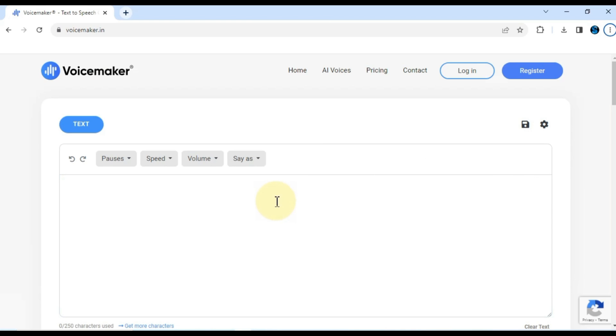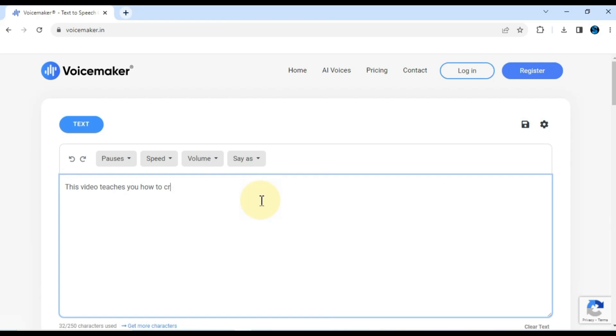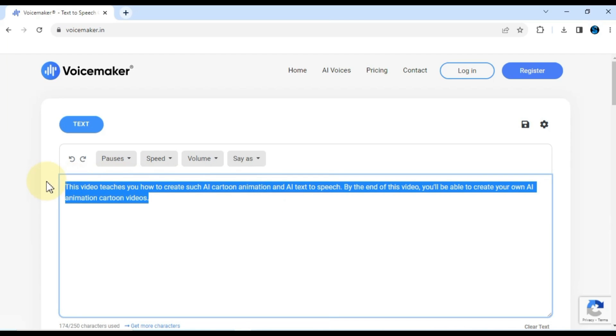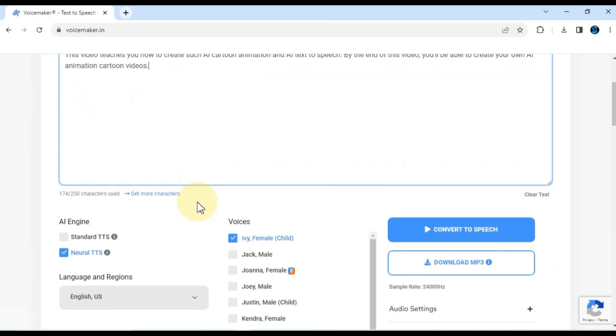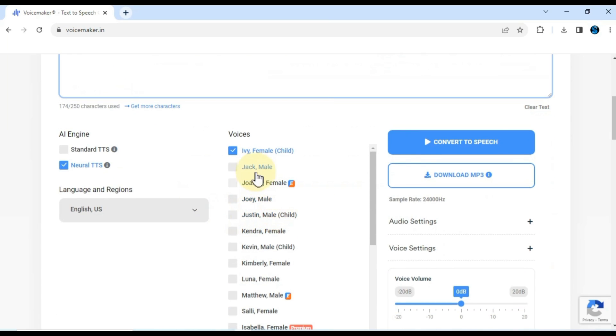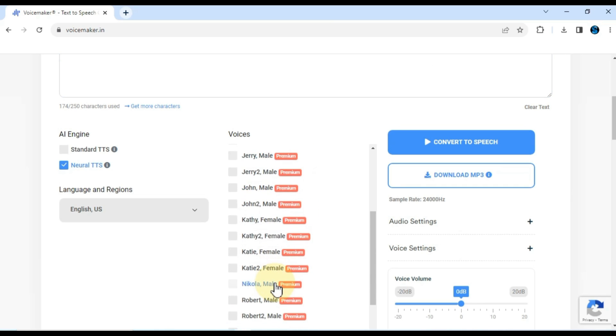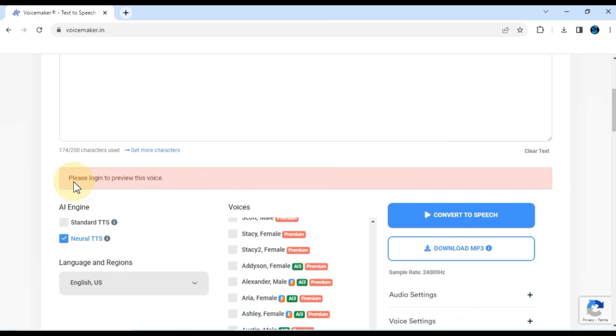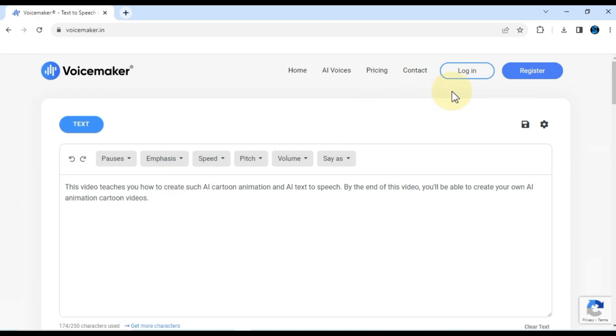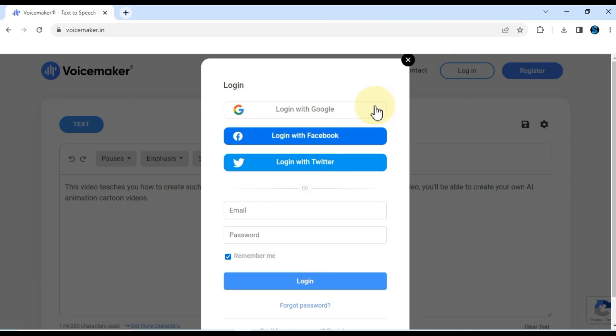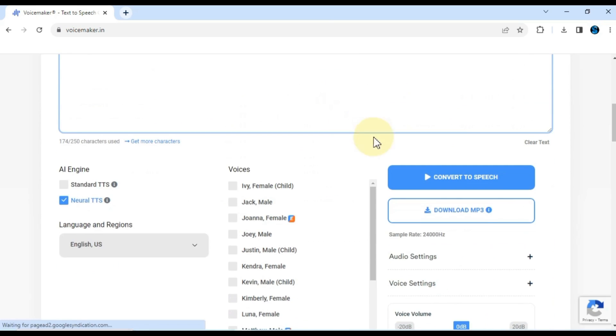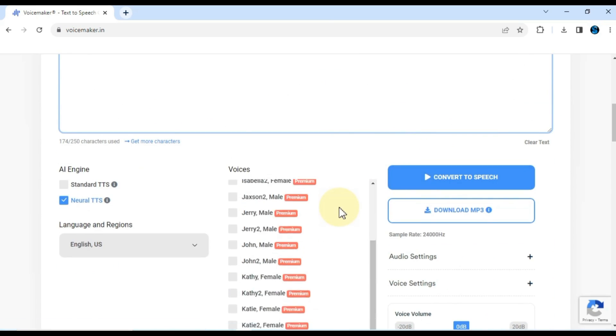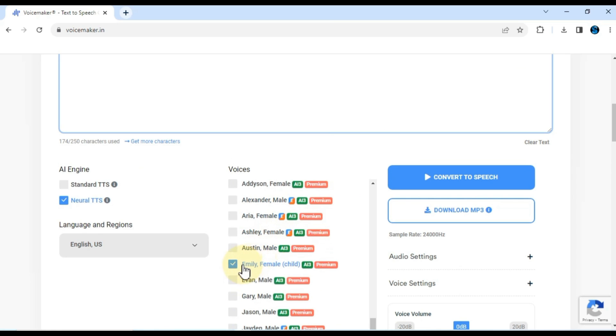Let's head over to VoiceMaker.com and download some TTS generated audios for our videos. When you first visit the VoiceMaker.in website, you'll be greeted by an intuitive interface. At the center of the page, you'll find a text input box. This is where you'll enter the text you want to convert into speech. Scrolling down, you'll come across an array of options such as AI engine, languages, voices, and more. Now, let's proceed with the text-to-speech conversion. Suppose we select the voice of Emily, a female child. Once you've chosen your preferred voice, simply click on the Convert to Speech button.